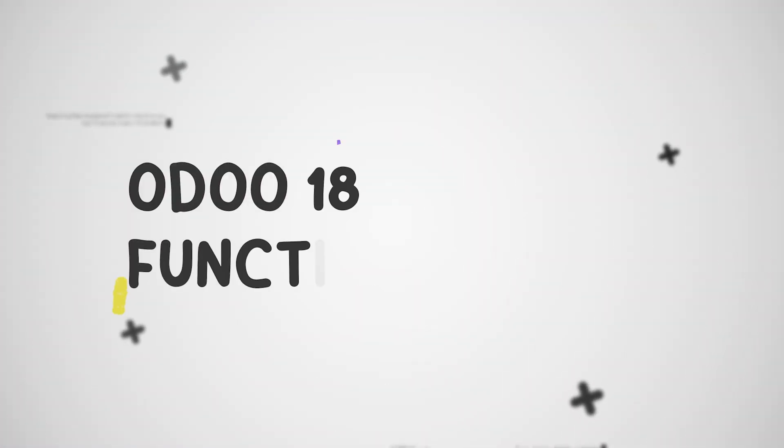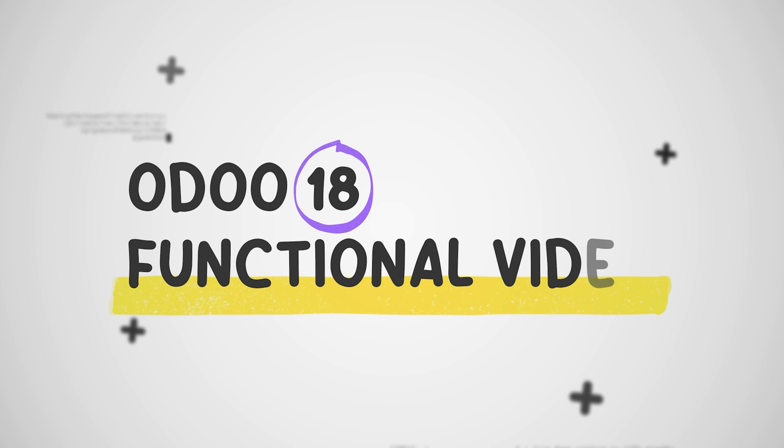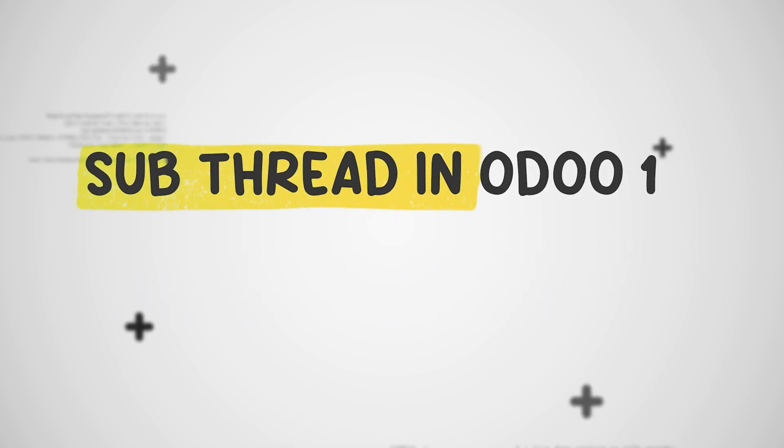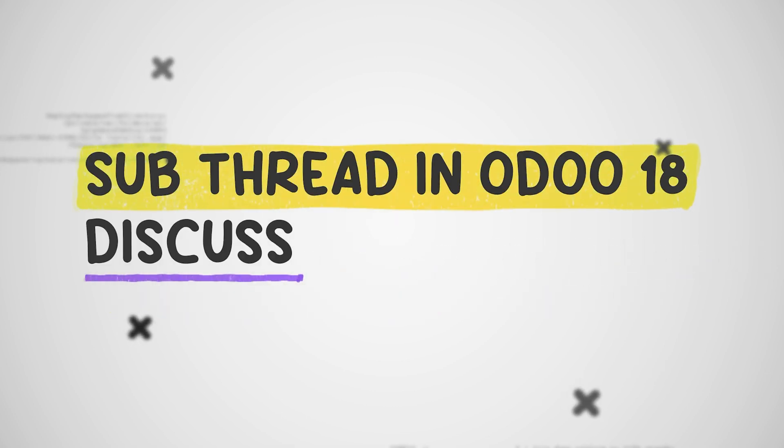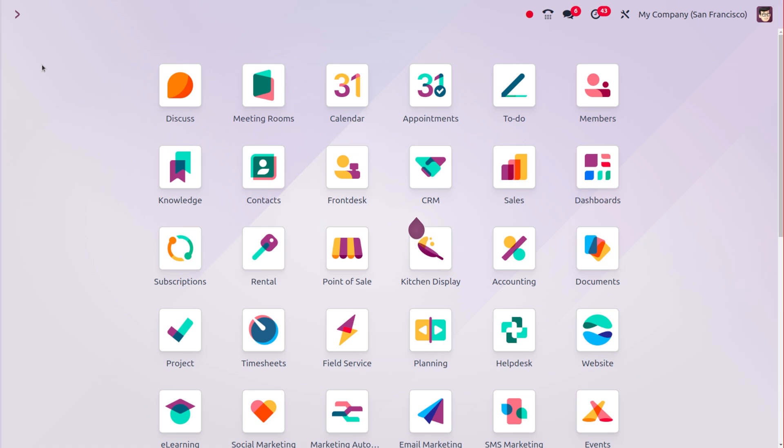Hey everyone, welcome to new updates of Odoo 18. In today's video we'll discuss sub-threads in Odoo 18 Discuss.